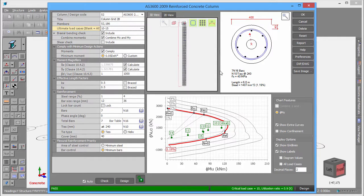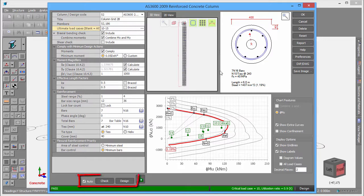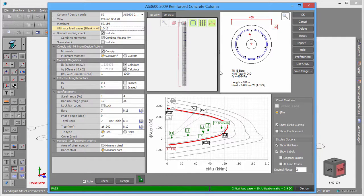Whenever you make a change, the module automatically does a design or a check depending on the type of change you made. If you would prefer to avoid the short delay that this causes each time you make a change, you should untick the Auto option at the bottom and then just click the Design or Check buttons whenever you are ready.